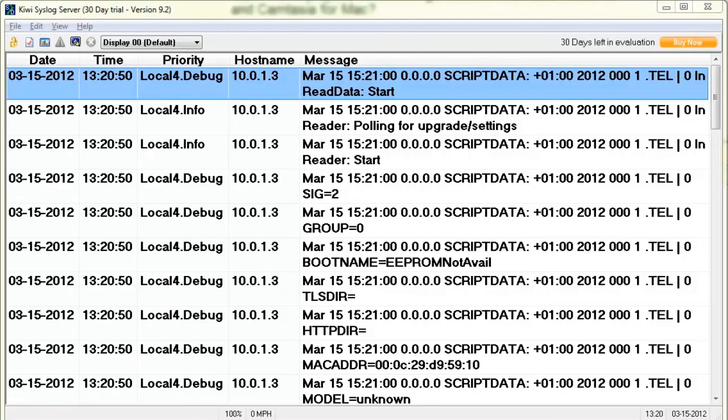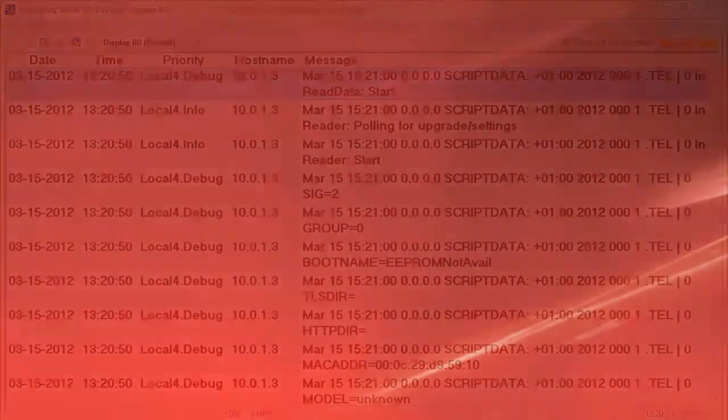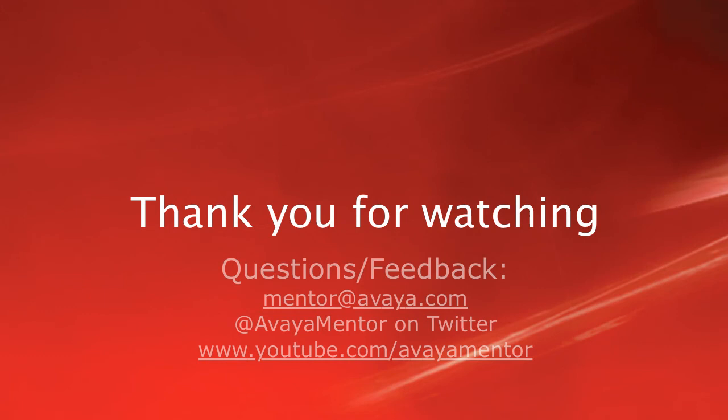And that's really all there is to configuring syslog on the ADVD. Thank you for your time today. We hope this information was useful. We welcome your comments, questions and feedback at mentor at avaya.com or on Twitter at Avaya Mentor. Thank you for choosing Avaya.